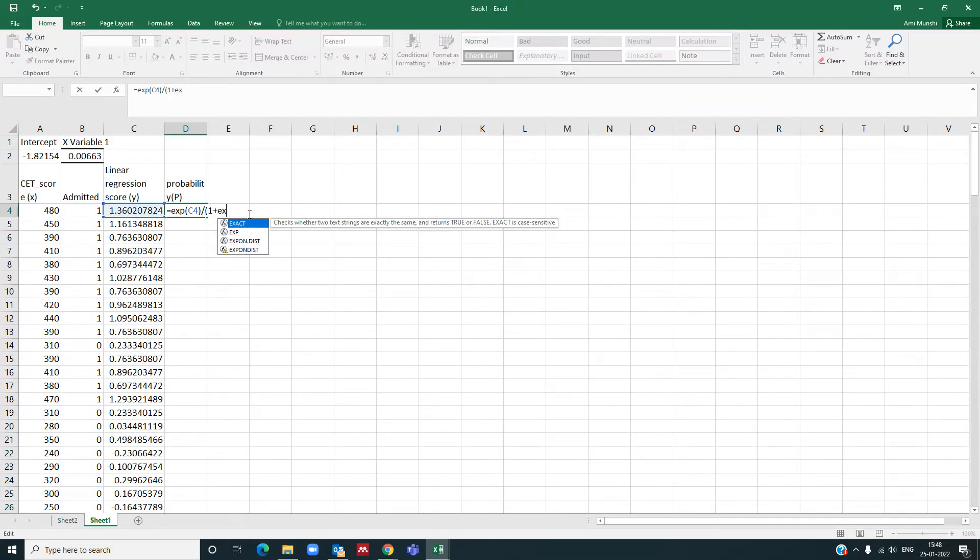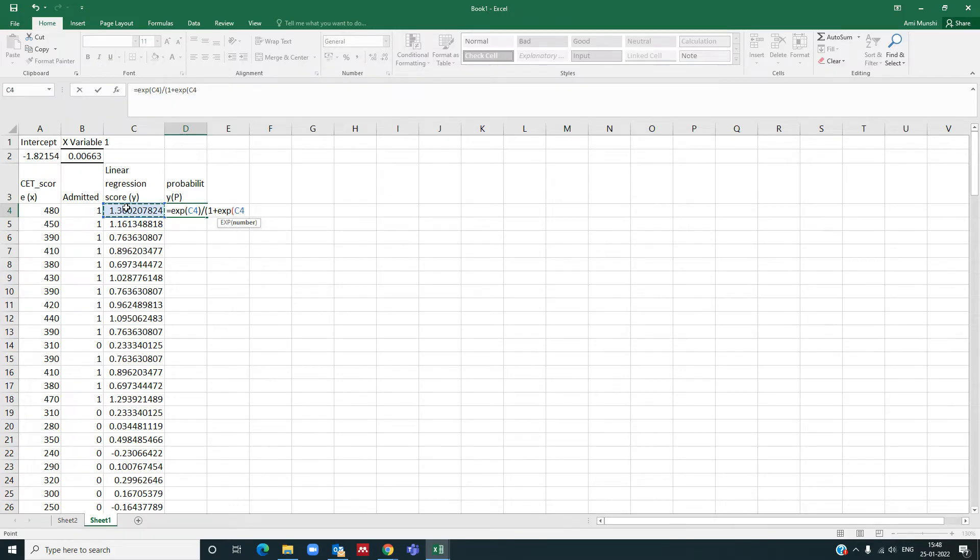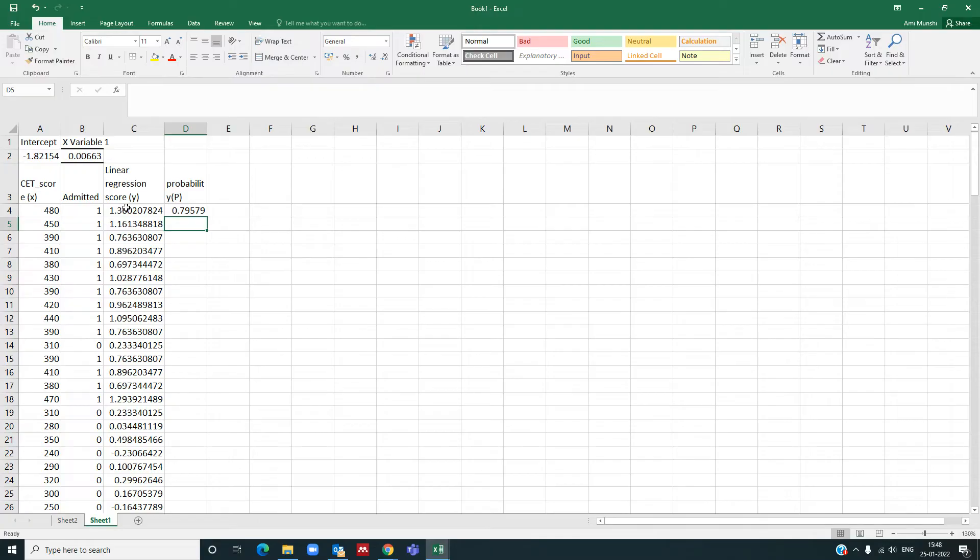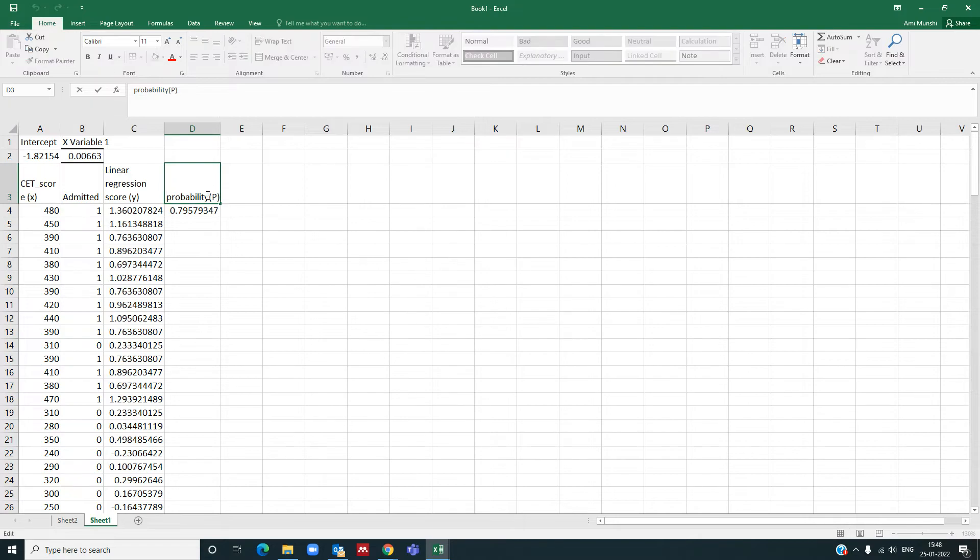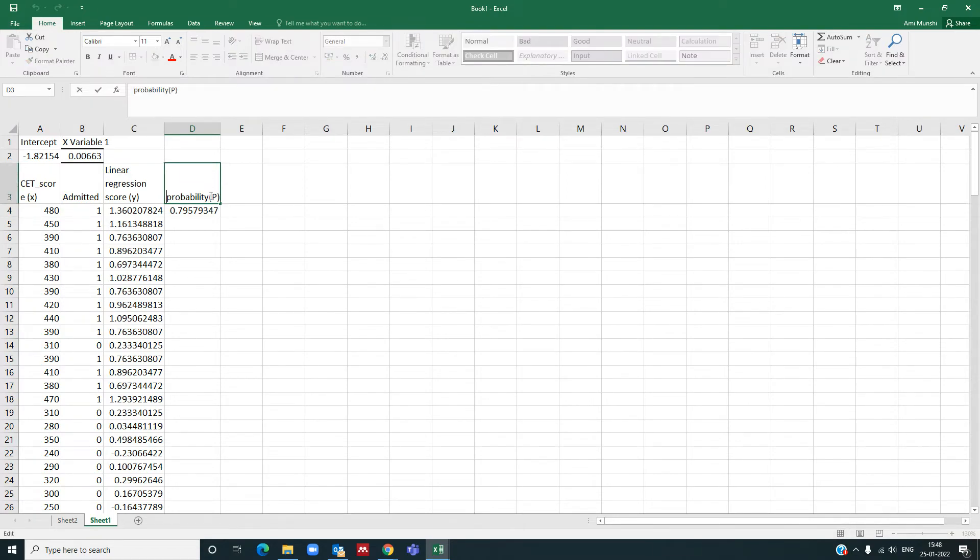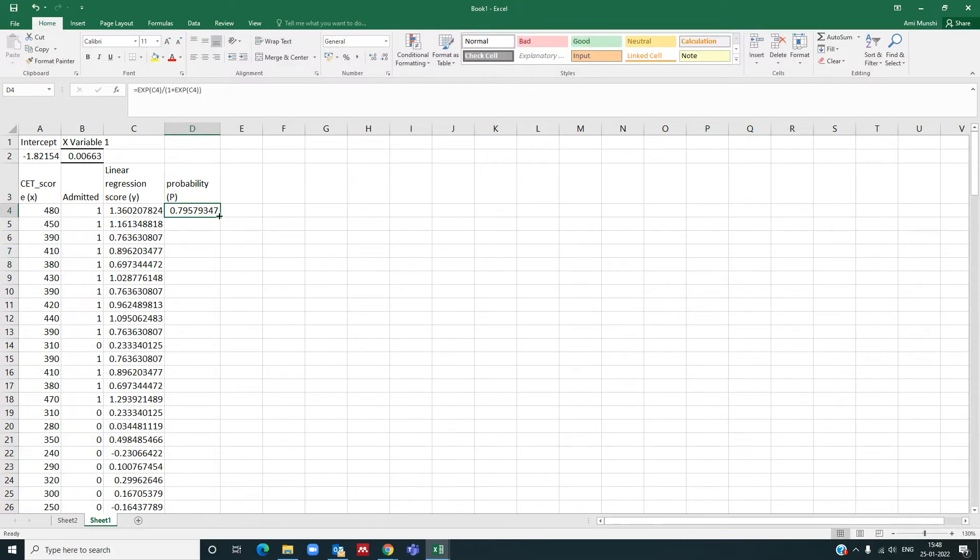So I have calculated the probability. This is my probability. Let us pull it down all the way. So I'll pull this down.